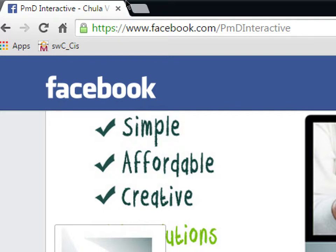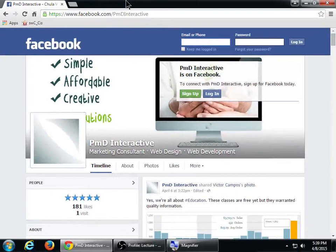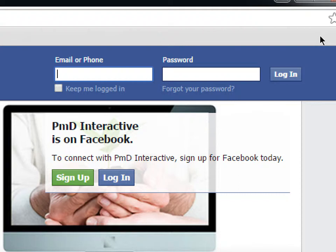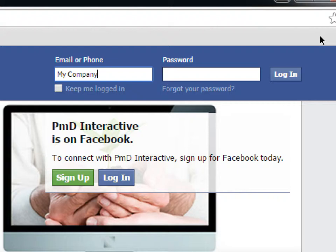The way this works is we're going to create a Facebook business page, and that business page is going to come from your personal page. A big mistake people often make is going to Facebook and creating an account for their company directly. Facebook does not want that. Facebook wants a person to create a regular personal account and then create a business account from it. If you've already created a business page as a person — with your company name as your first and last name — you're violating the terms of service and they could cancel your account.